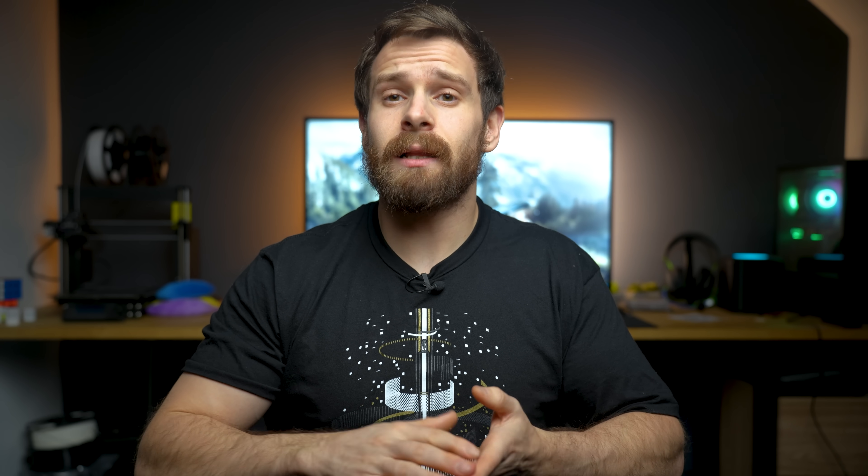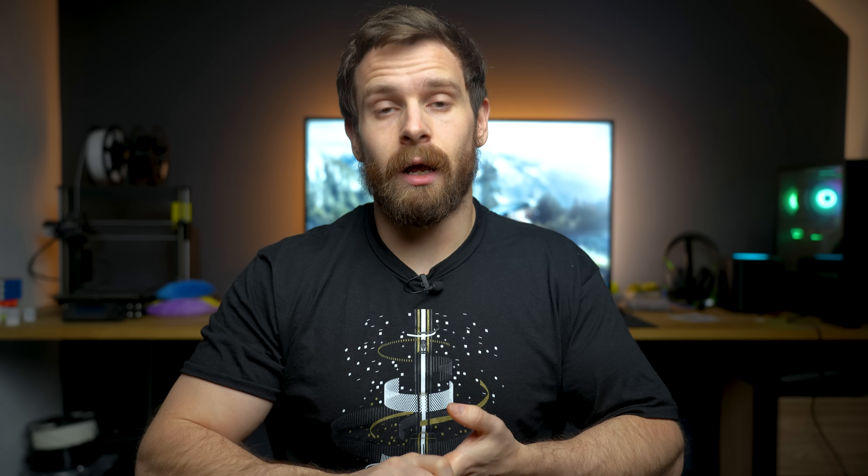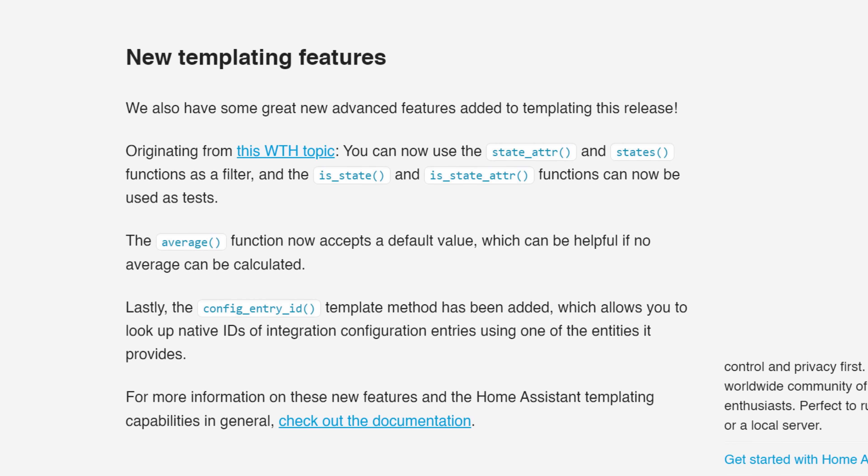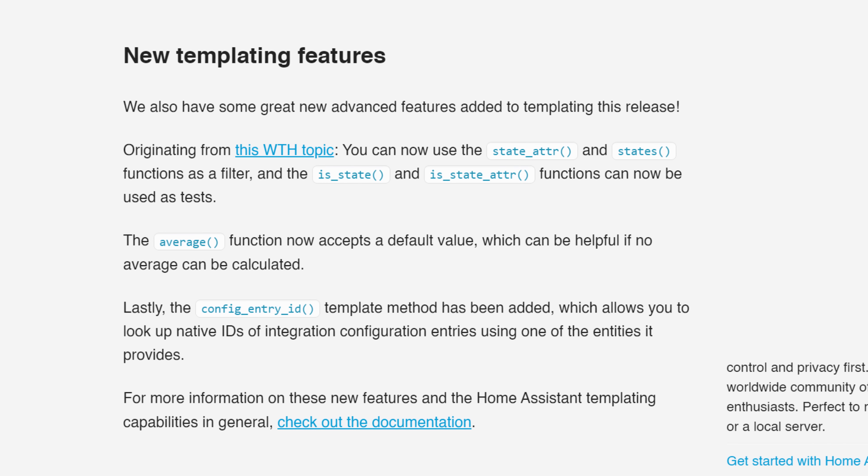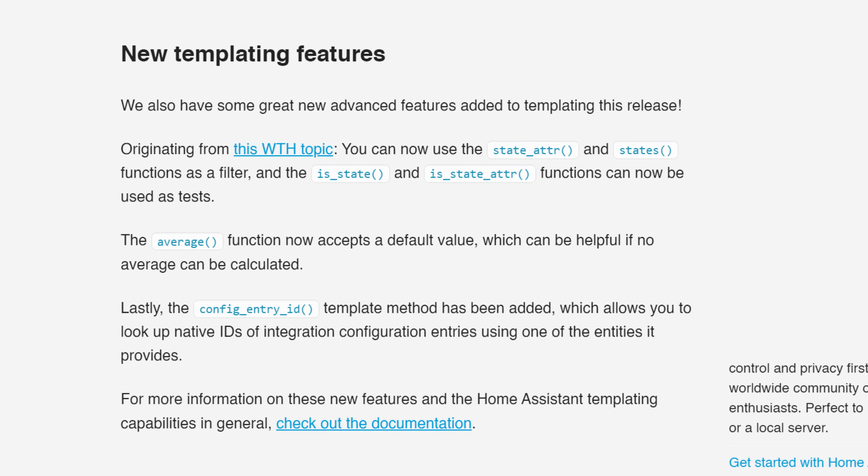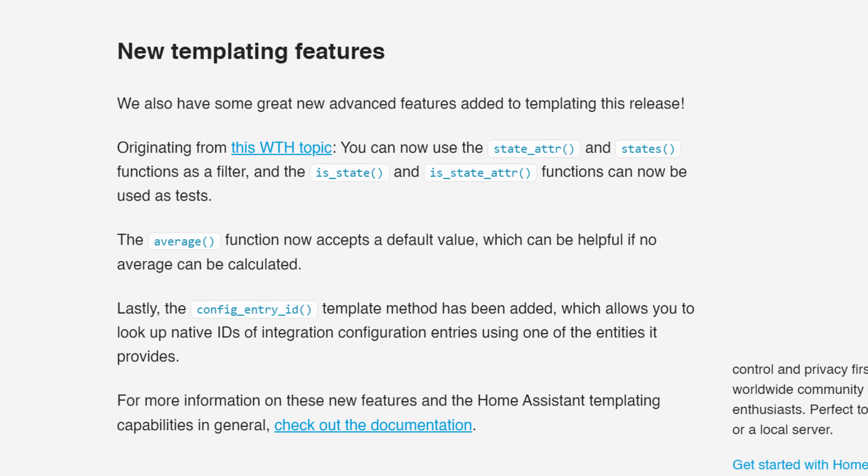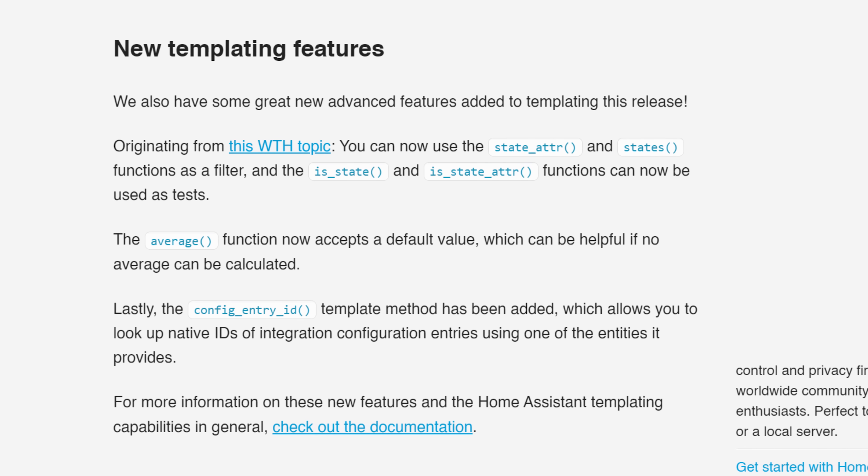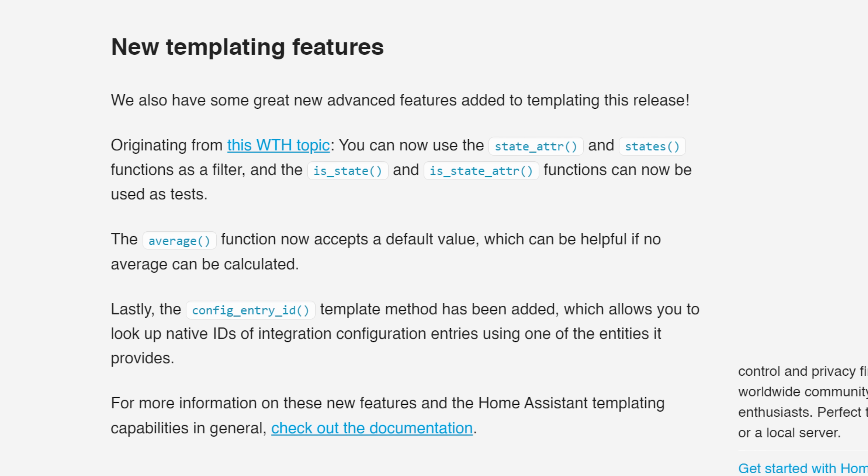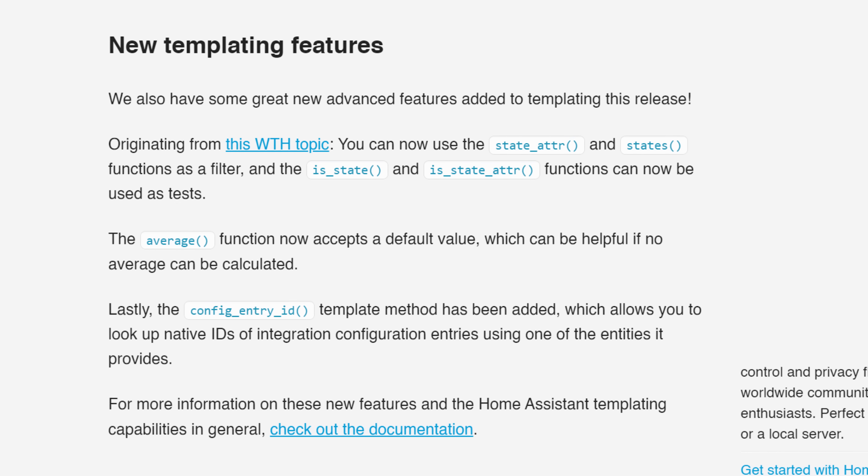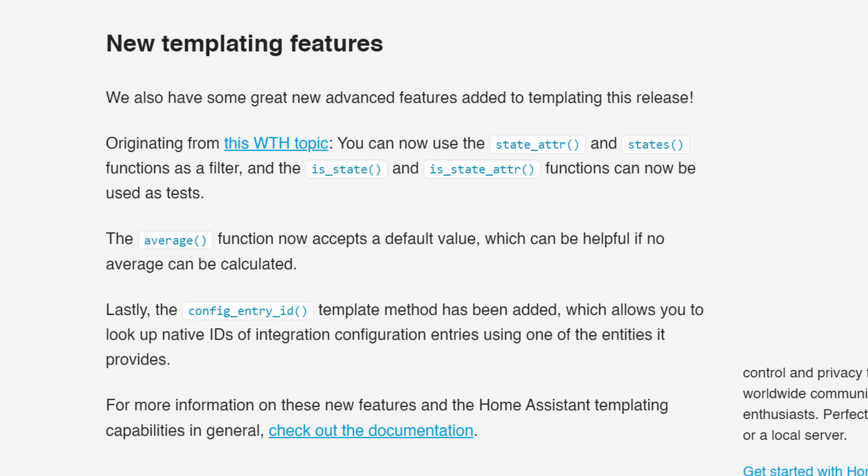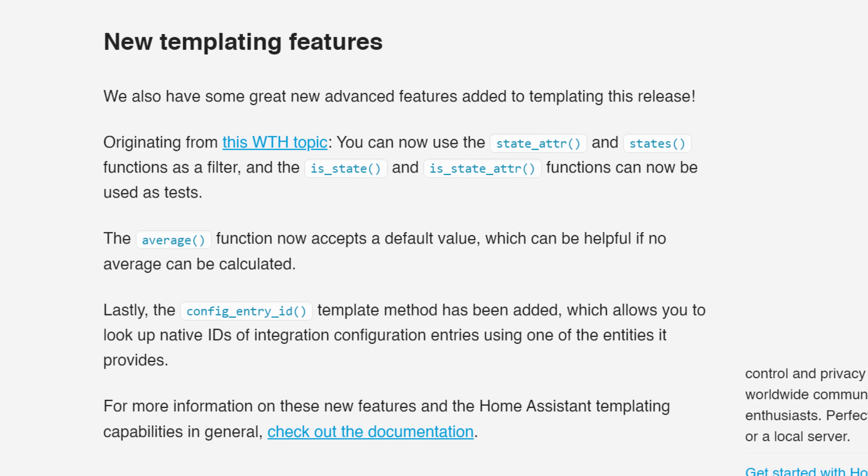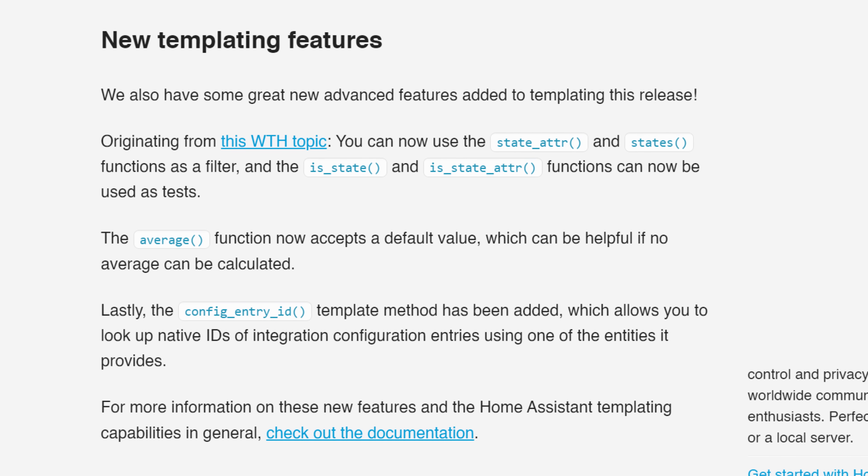Finally for the big stuff we have a new template feature also as a result of What the Hack topic which allows you to use state_attr and states as a filter along with is_state and is_state_attr as a test in your templates. You can also add a default value to the average function and finally there is a new method allowing you to look up native IDs of entities.